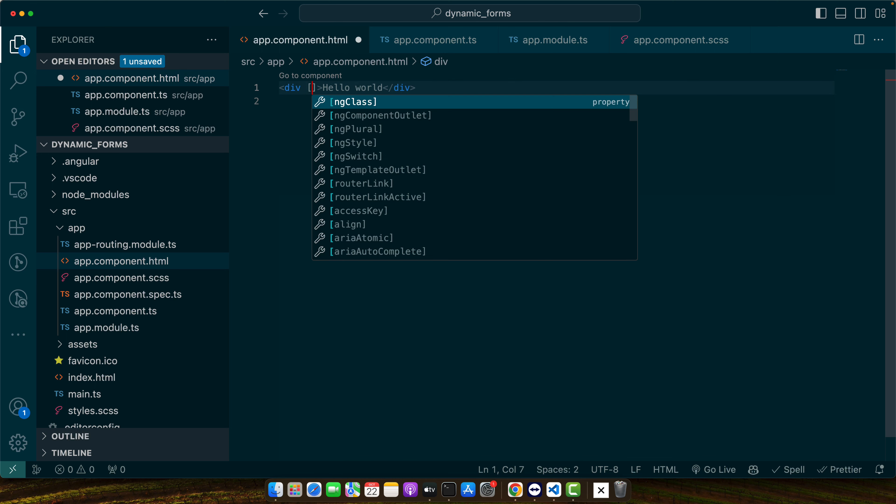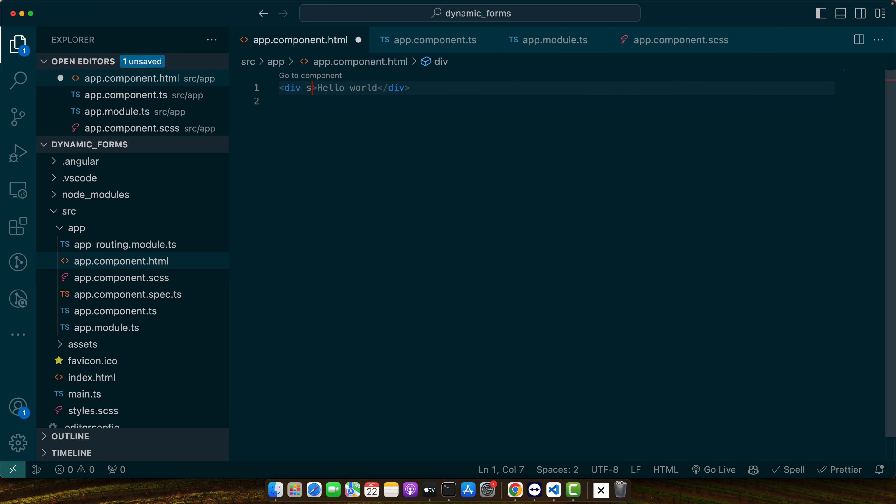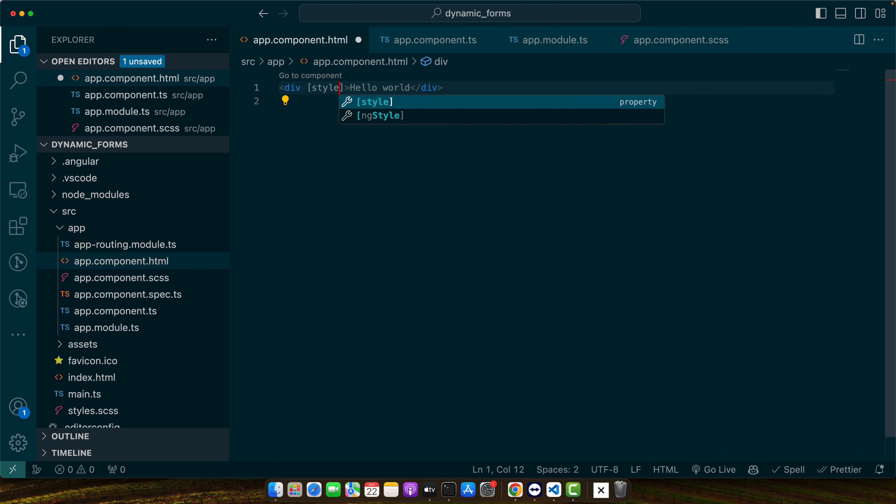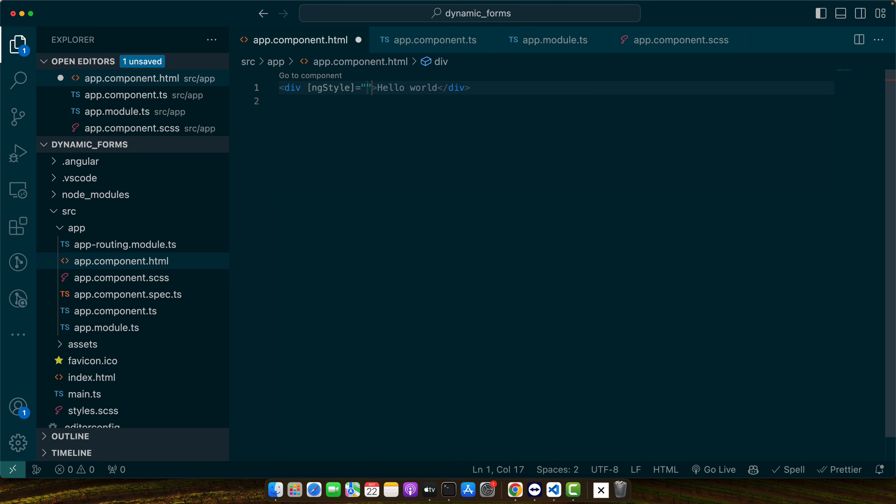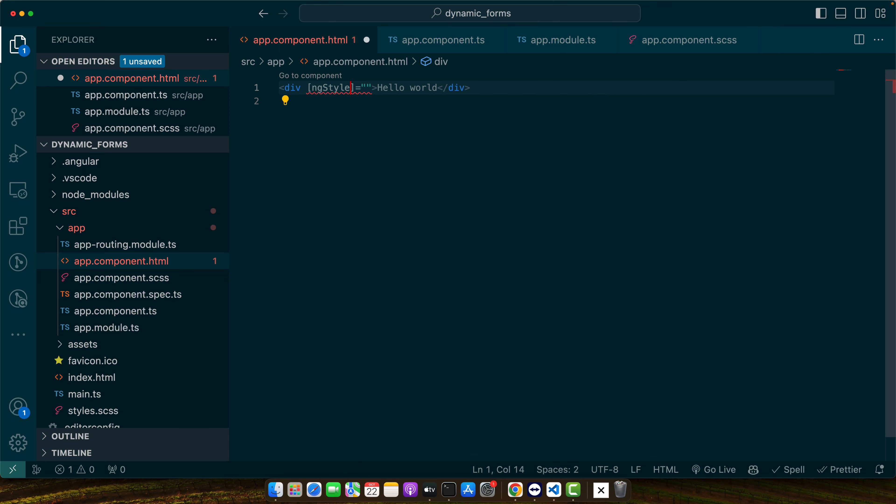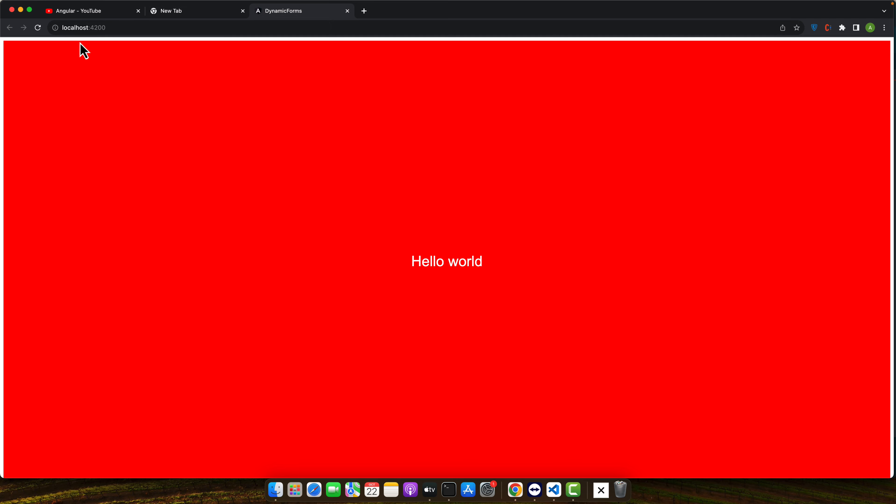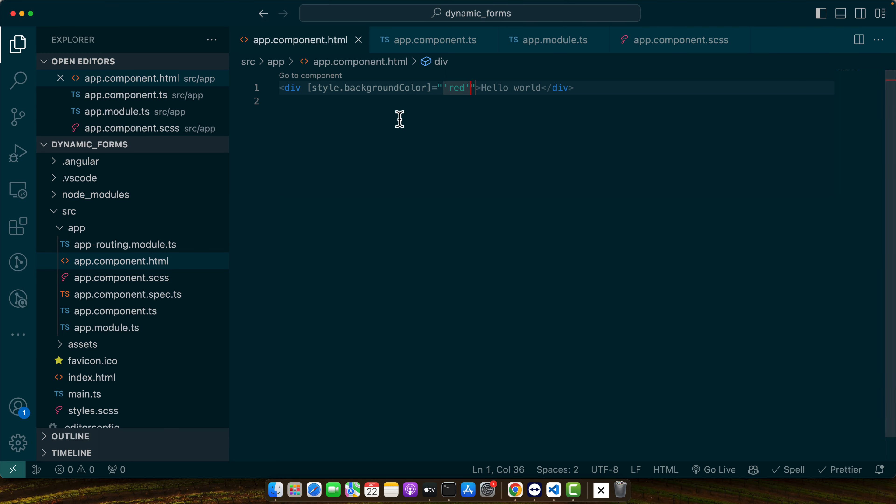Just add style dot background color red. So in this way you can add the color